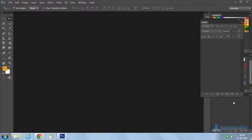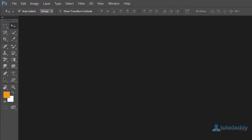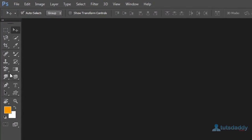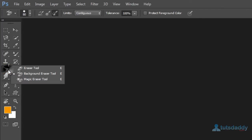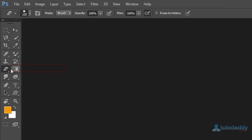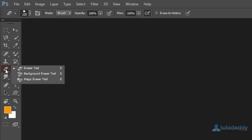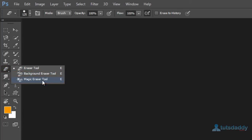Now we are going to learn about Eraser tool. Eraser tool is three types: 1. Normal Eraser Tool, 2. Background Eraser Tool, 3. Magnetic Eraser Tool.